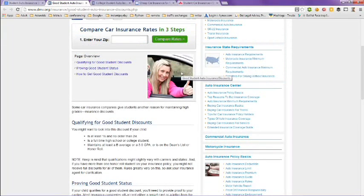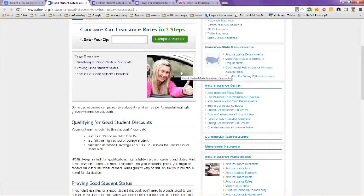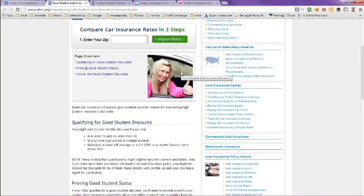Qualifying for a good student discount: be at least 16 and no older than 24, is a full-time high school or college student, maintains at least a B average or a 3.0 GPA, or is on the Dean's List or Honor Roll.